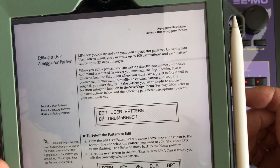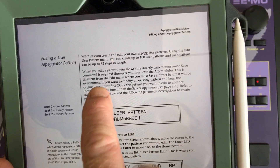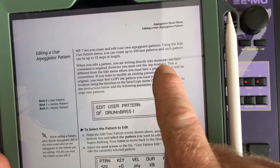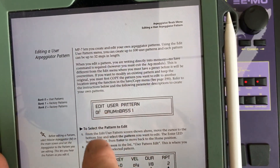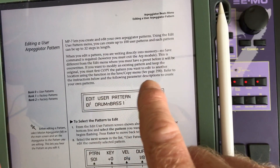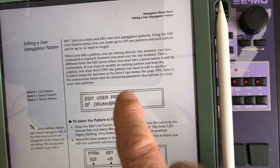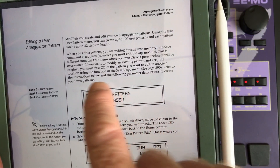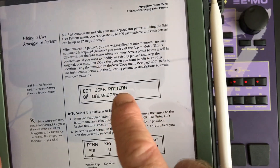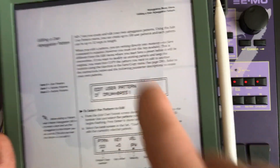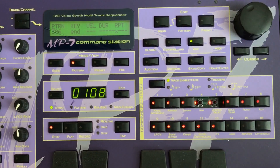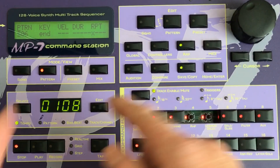I found out why I couldn't just save the pattern. As it says, when you edit a pattern you're writing directly to memory — there's no save command. So if I want to modify an existing pattern, I have to copy the pattern to another location using the function copy-save menu.